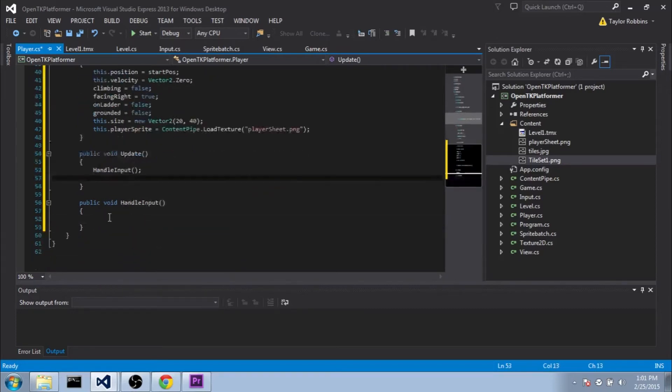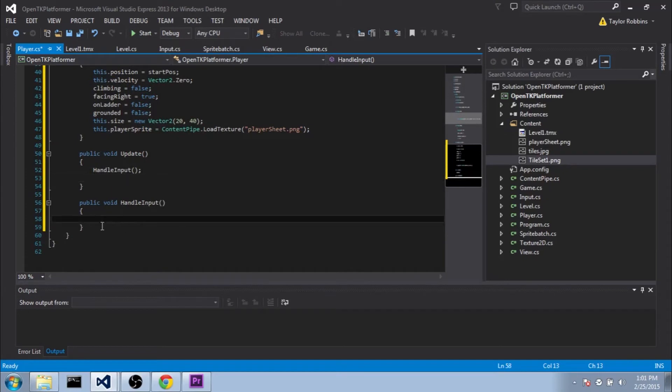I just like to separate these two so I can read them a lot easier. Obviously, HandleInput will get the keyboard input and change variables accordingly. Update will update the position and do collision and that kind of stuff.